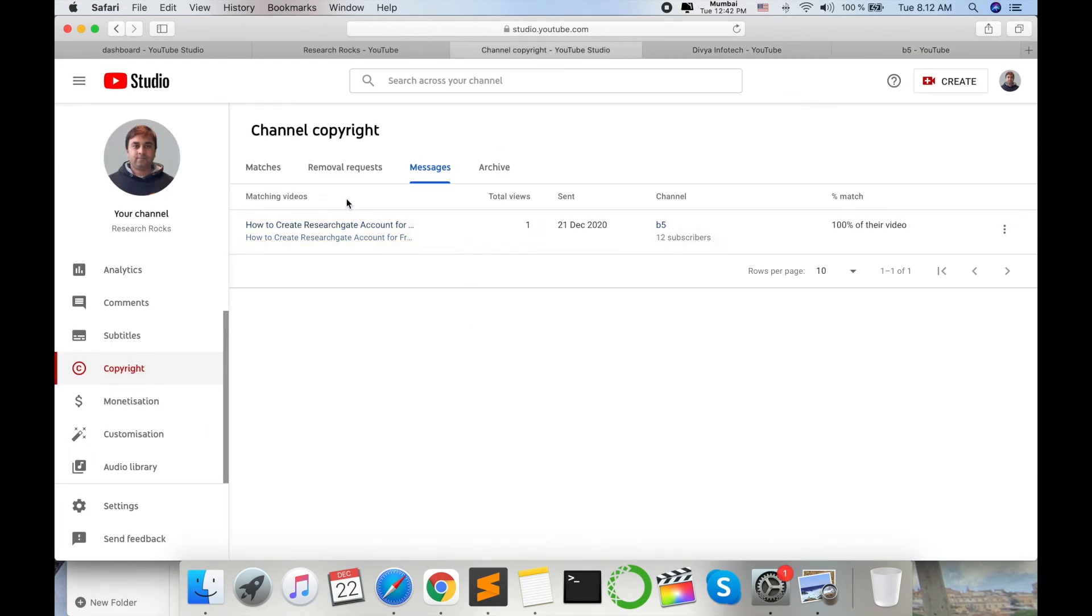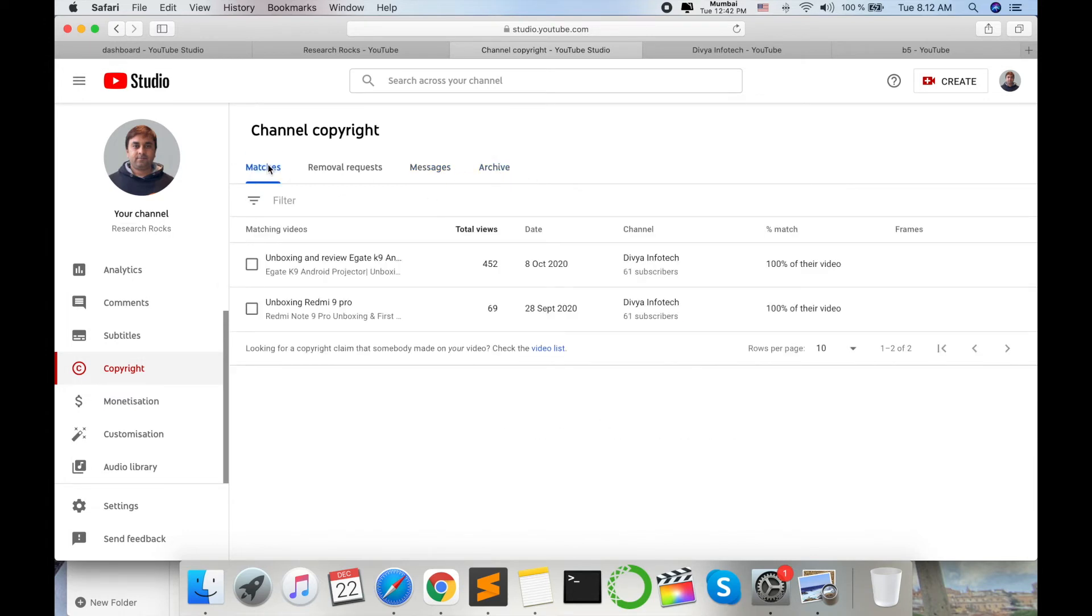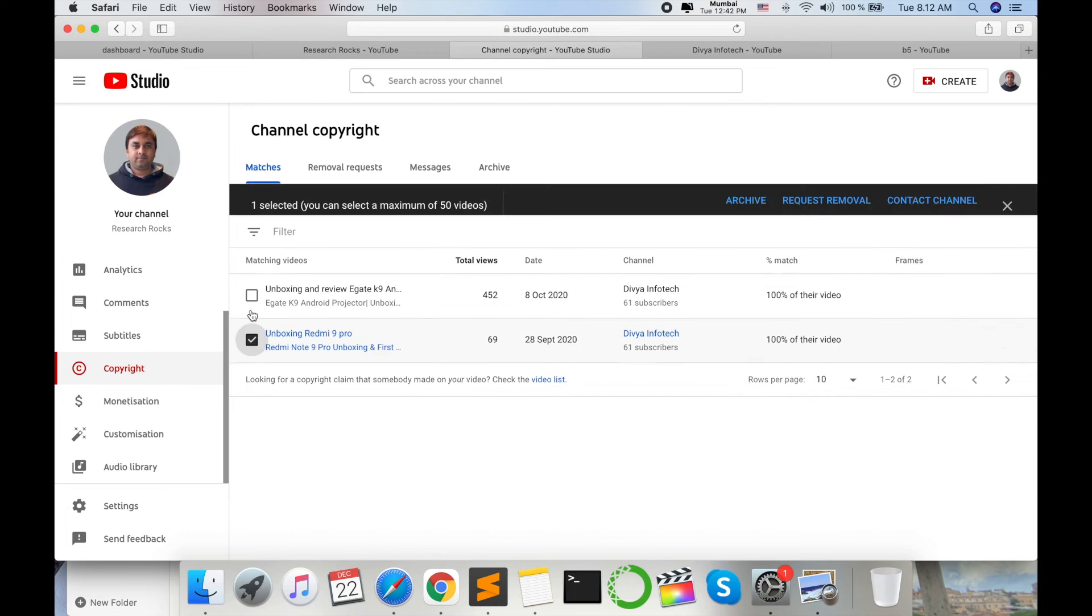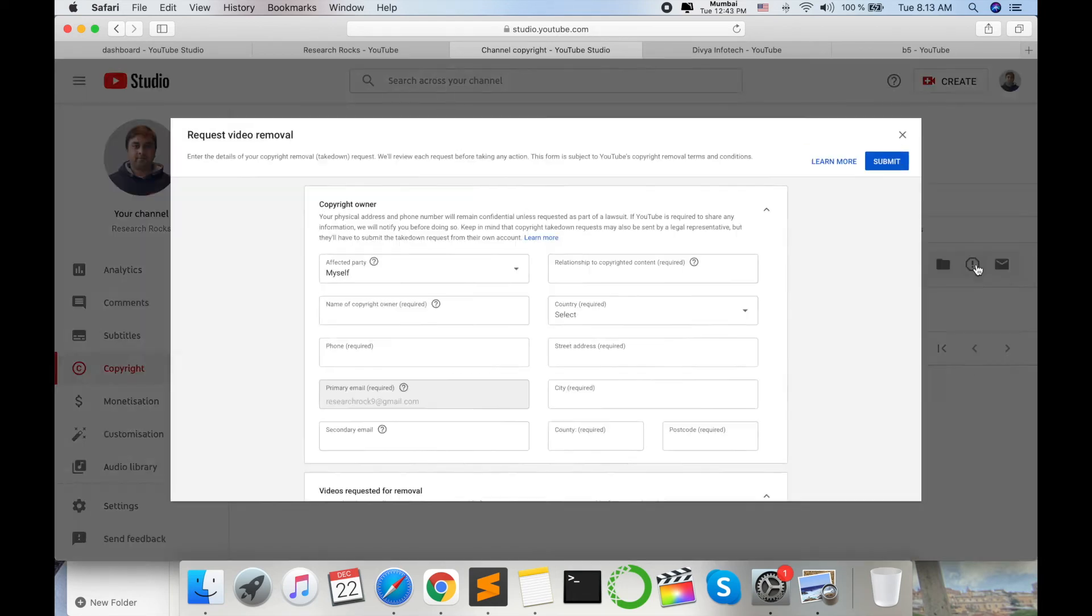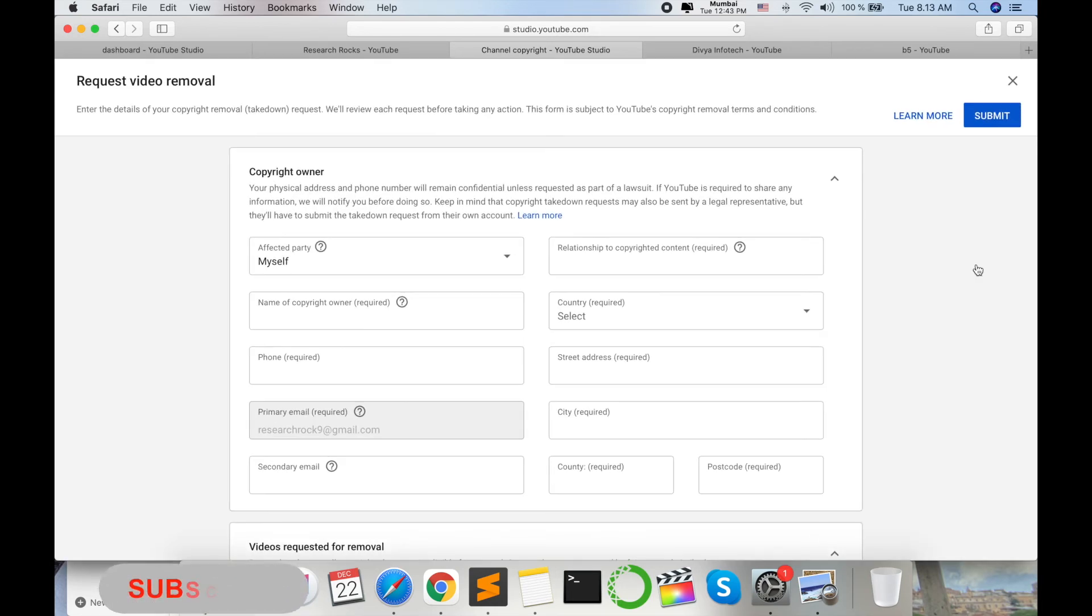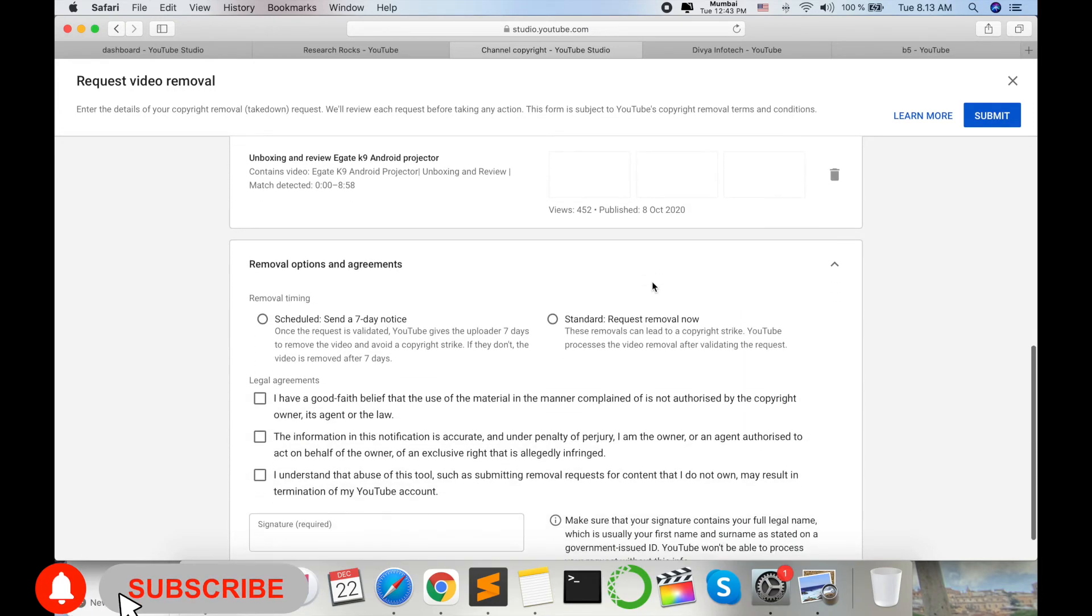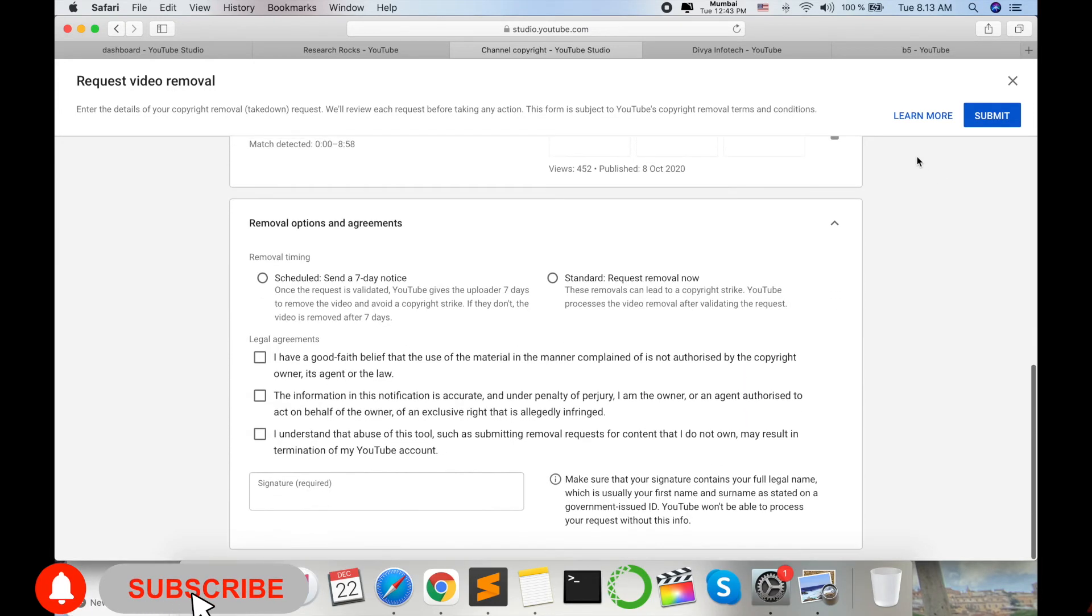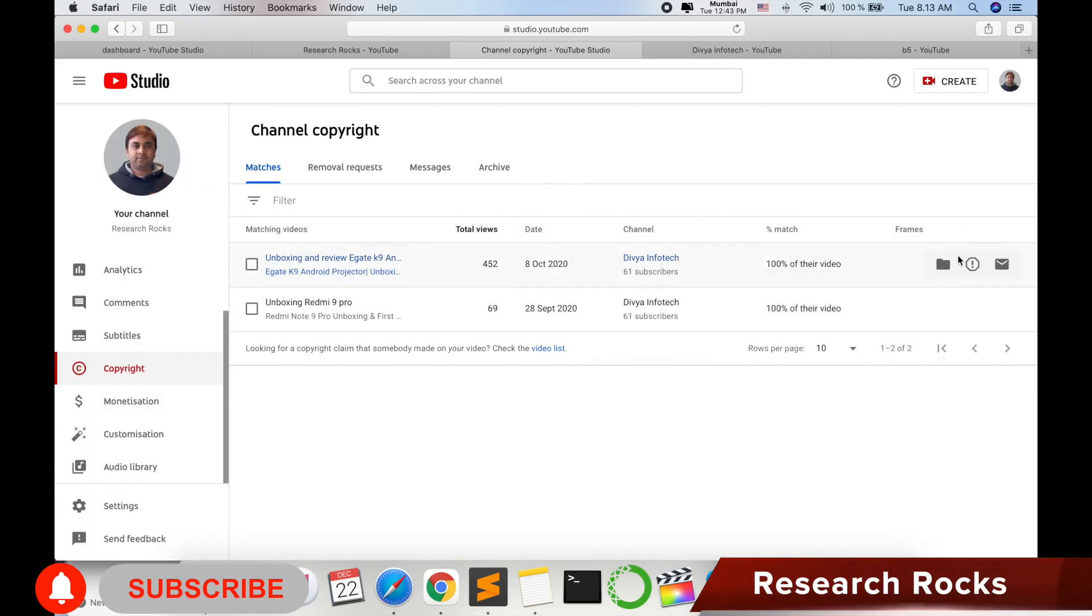In the particular contents, like you know, Research Rocks, I am sending the message and he deleted this particular video. You can also select this one, request to remove the copyright myself. You can fill this form and send it.